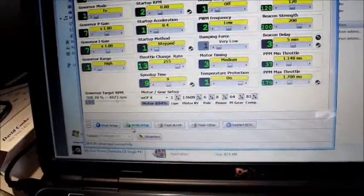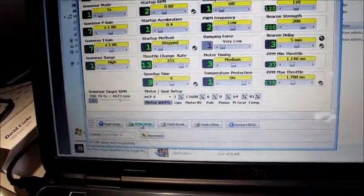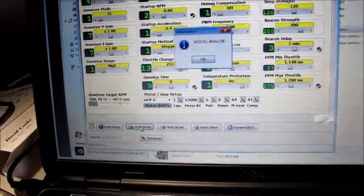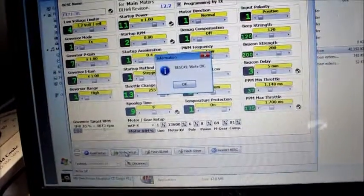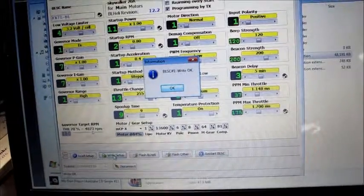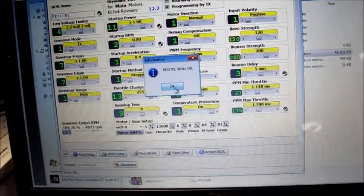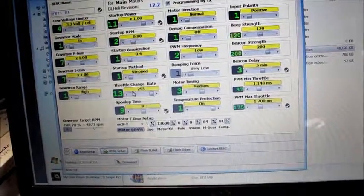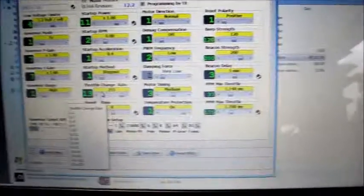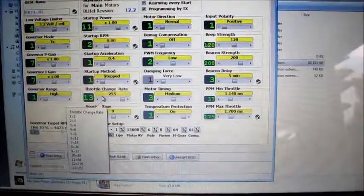Now I'll just write that setup to the board. So, all written okay. Yep, done.